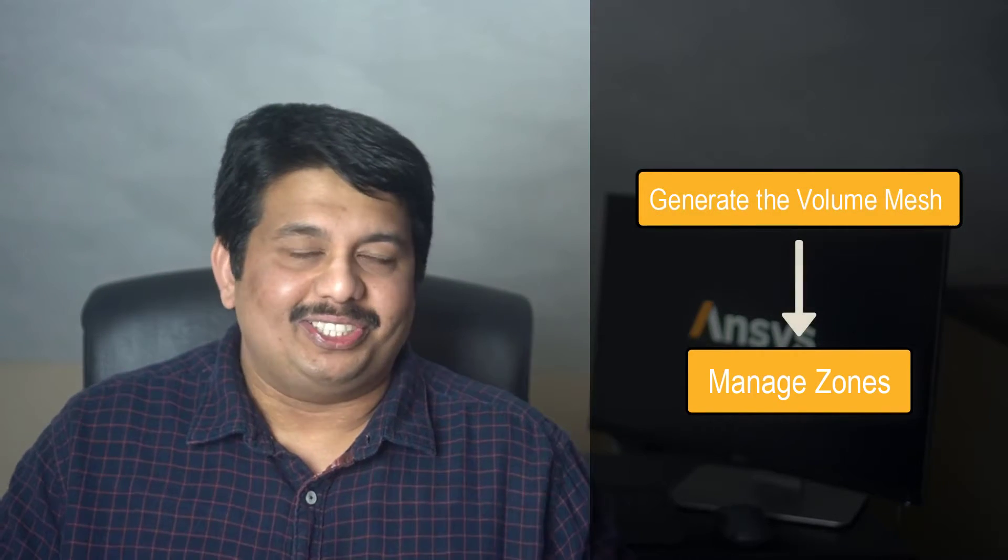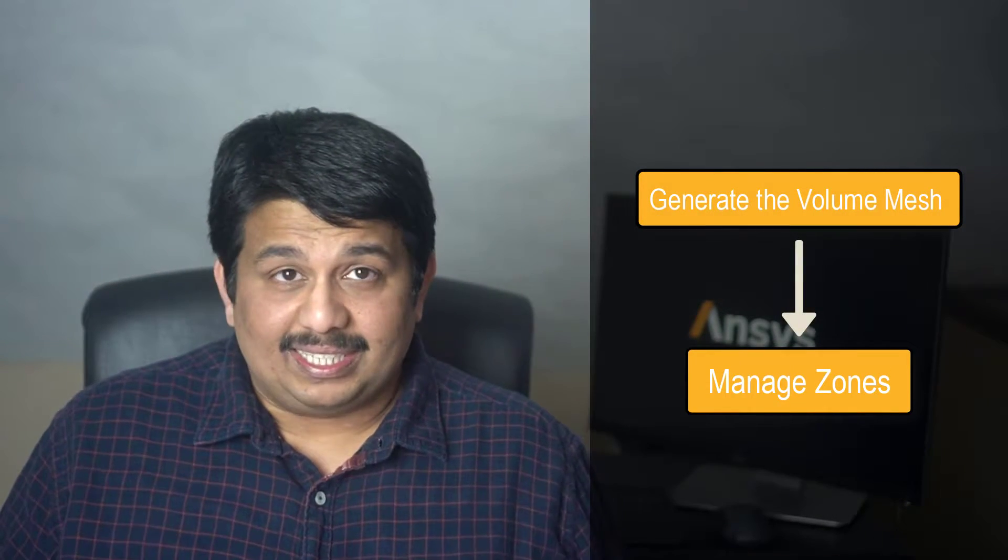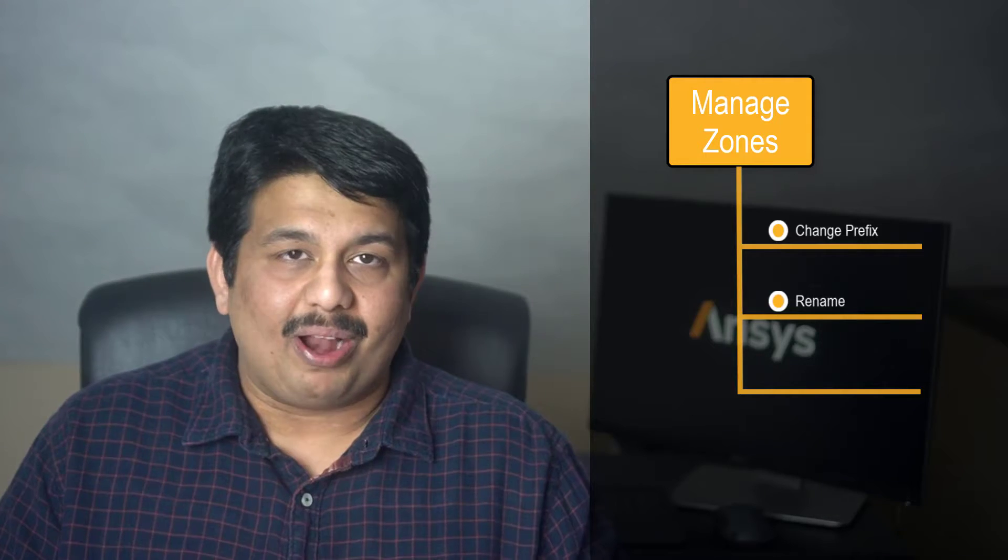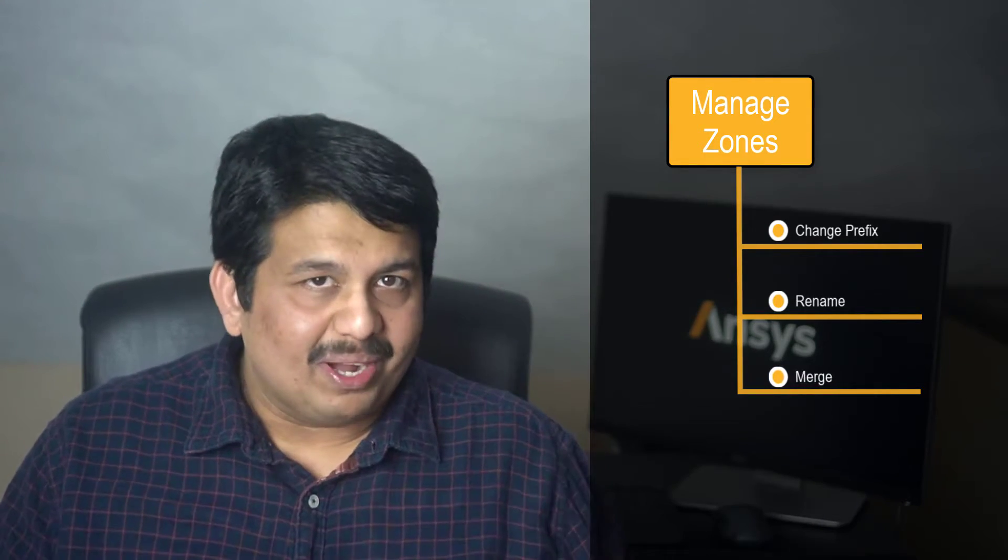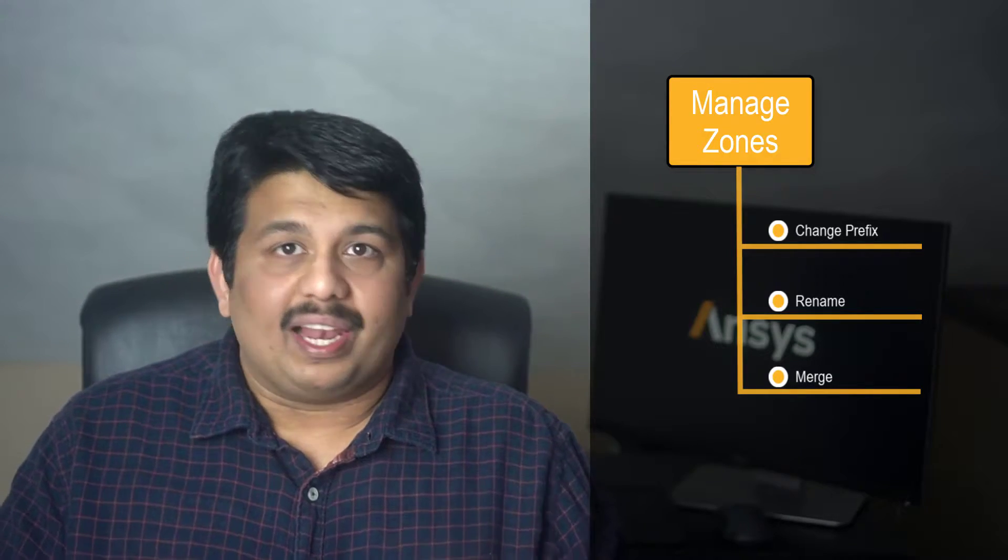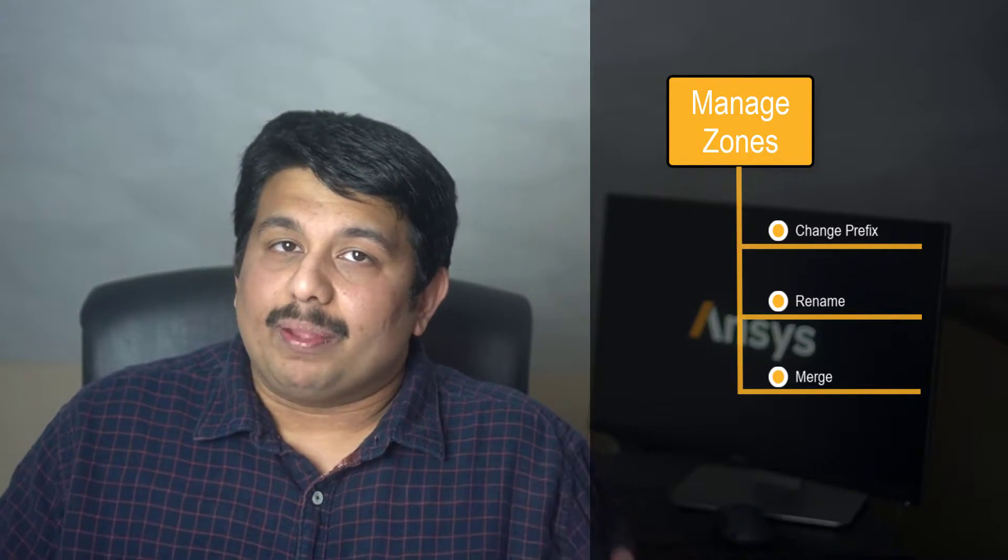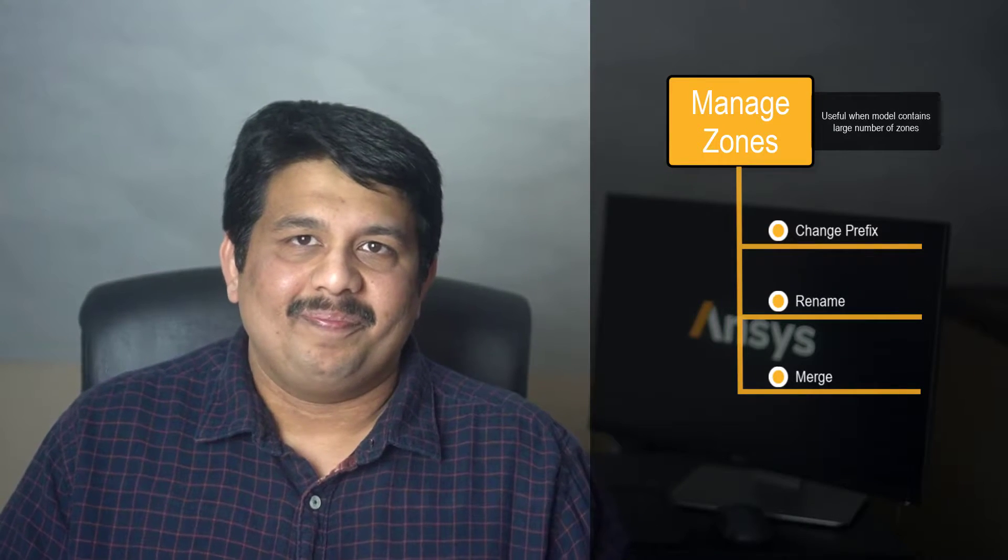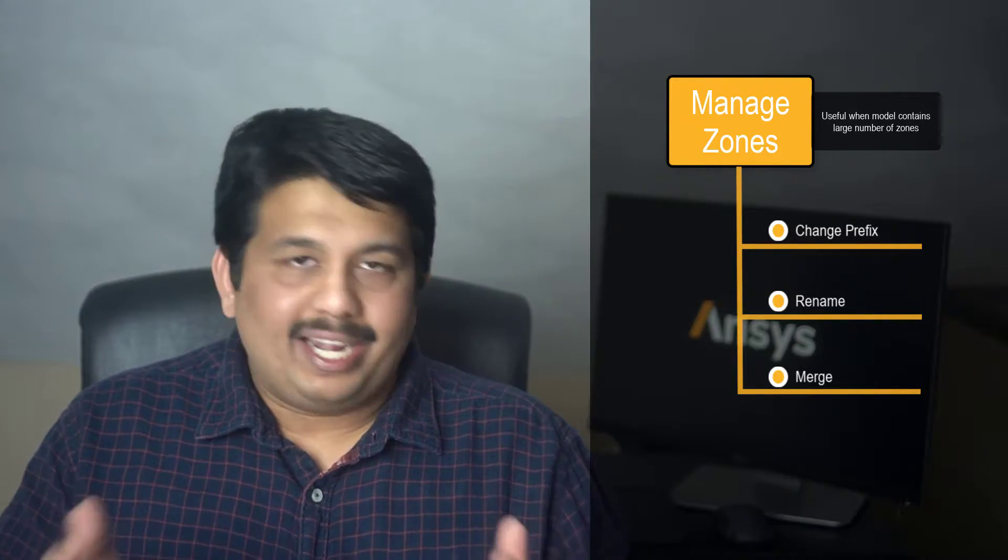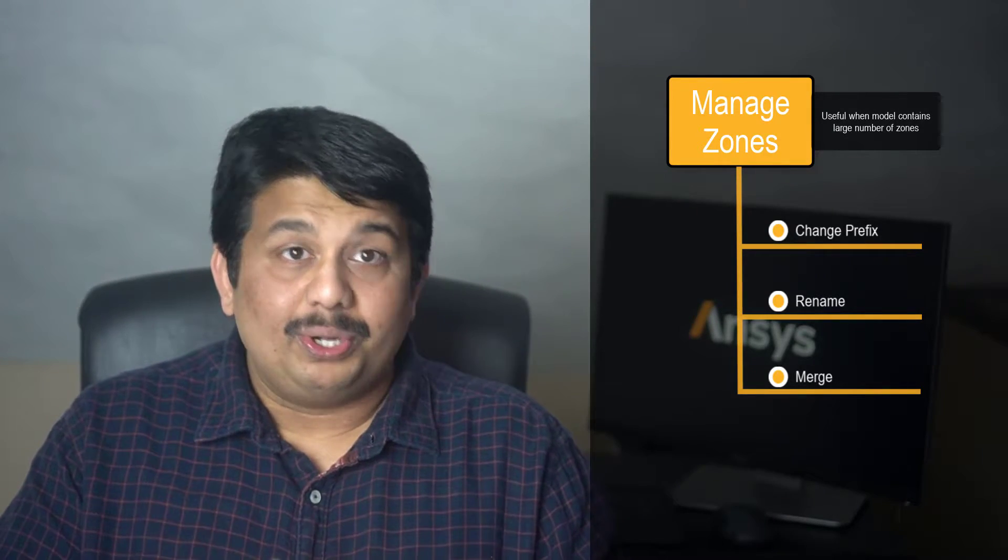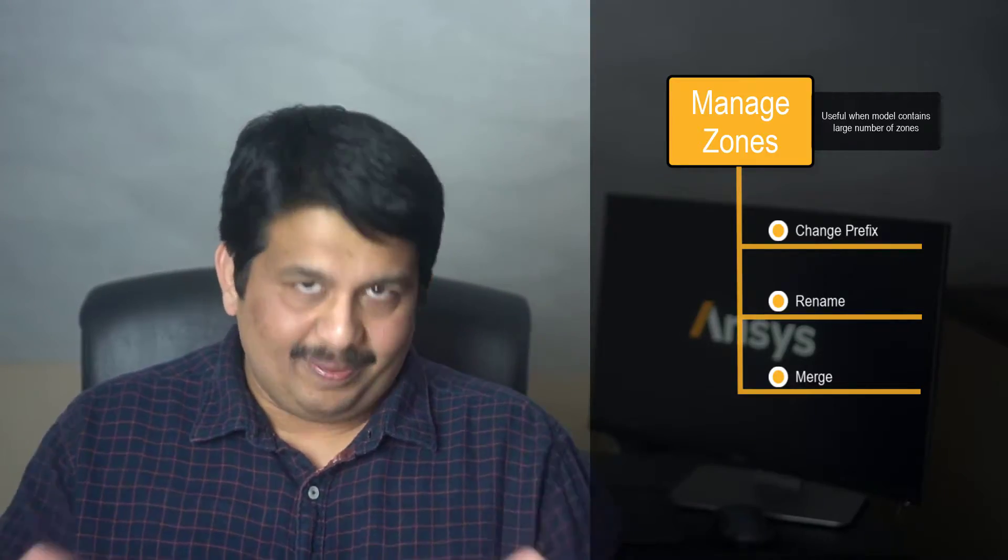The focus of this lesson is on the Manage Zones task that can be added to the watertight geometry workflow after completing the volume mesh generation. Using this task, the user can change the prefix or the names of the zones in the computational model in addition to being able to merge the zones if required. This is very useful especially when the model consists of a large number of zones. Let us use a demo problem to understand the various operations that can be done through this task.